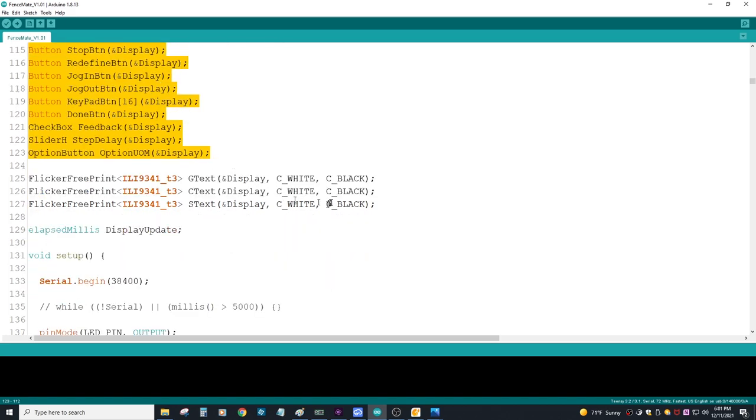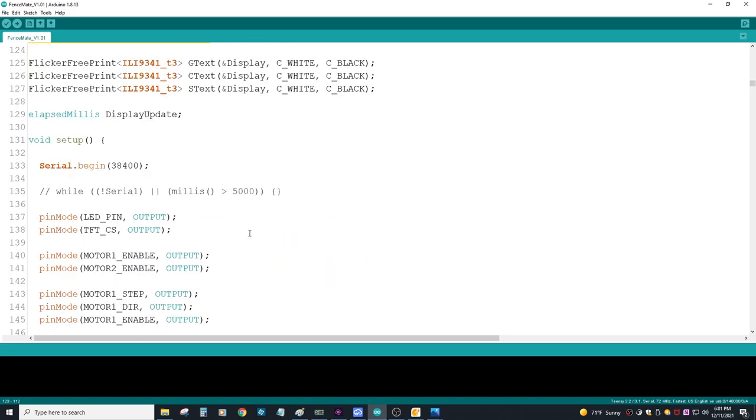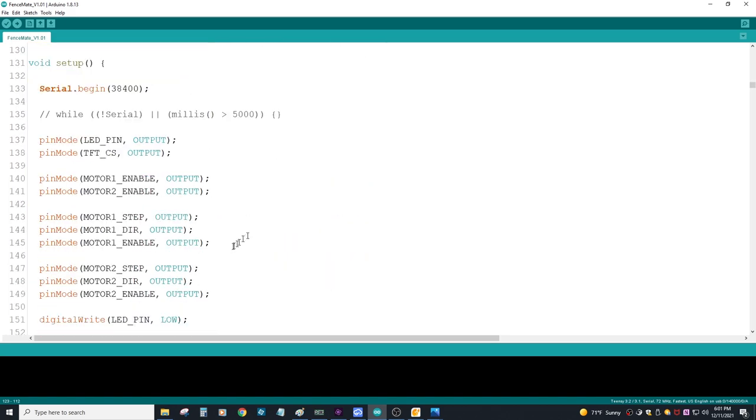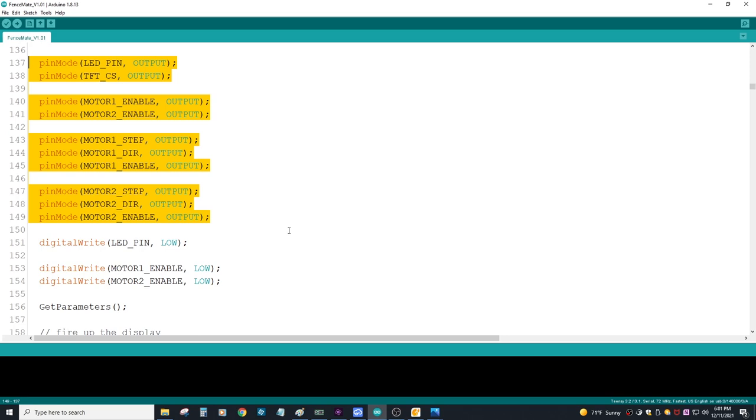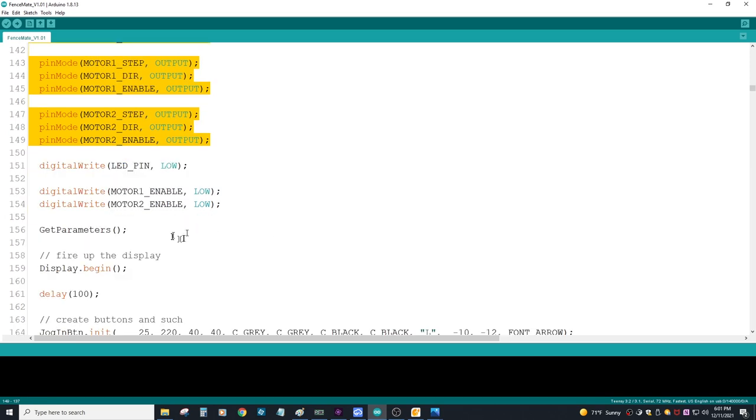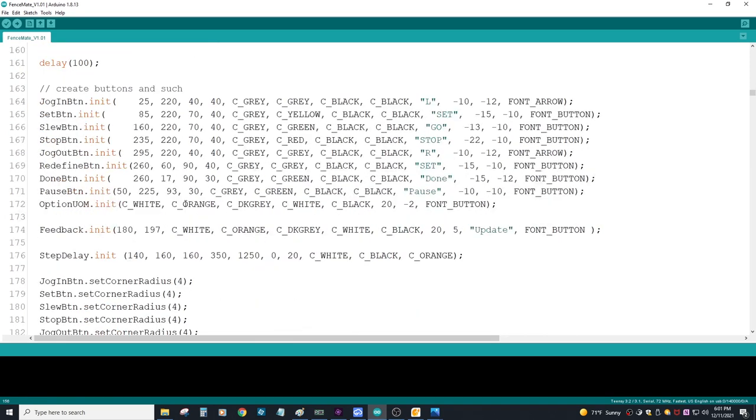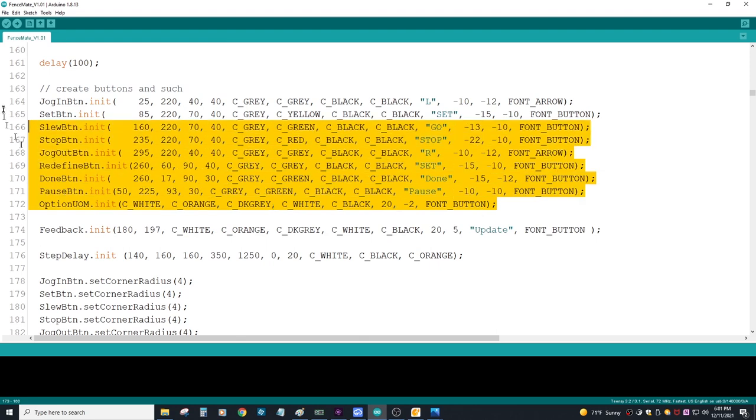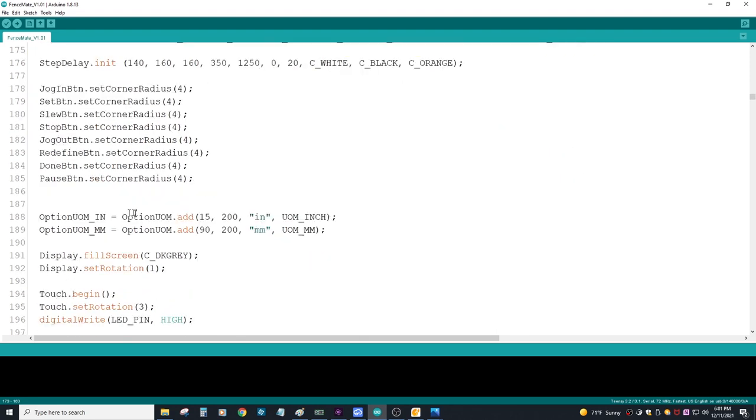Initialize things like your display, the touch, and a few other things. Of course, create all the objects for the buttons, flicker-free objects, and a few other things. I'm using my own code for my stepper drivers so I have to set the pin modes up manually. A few more lines for creating buttons and setting some default parameters.